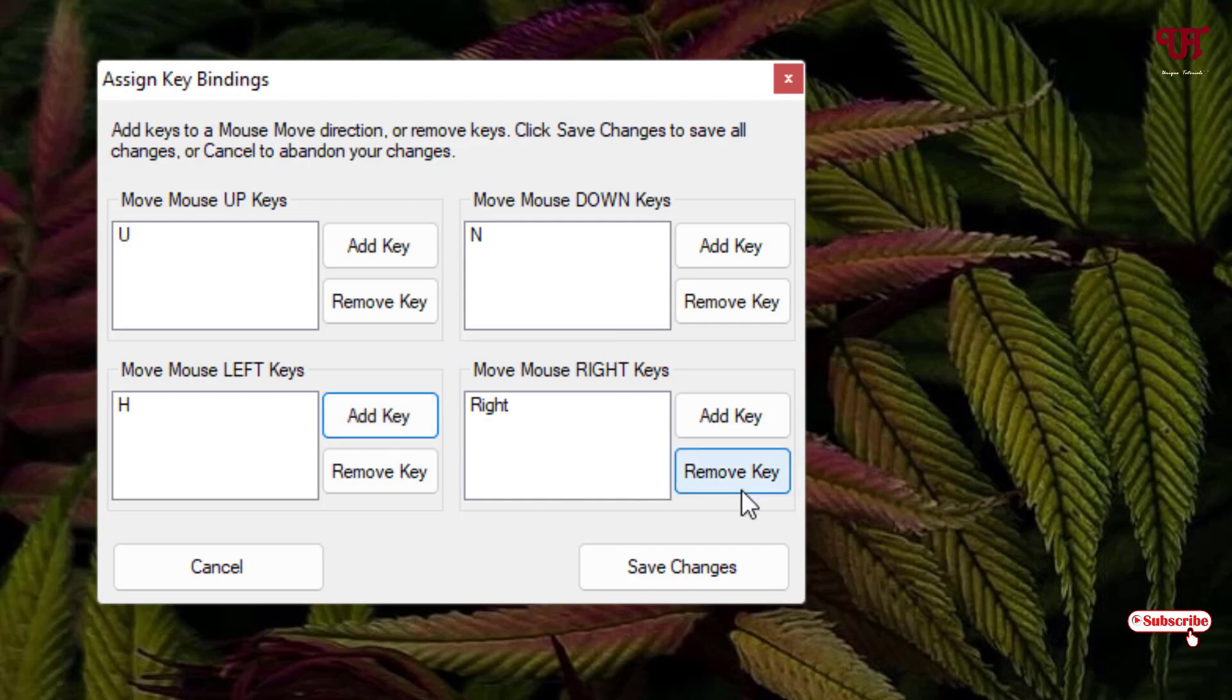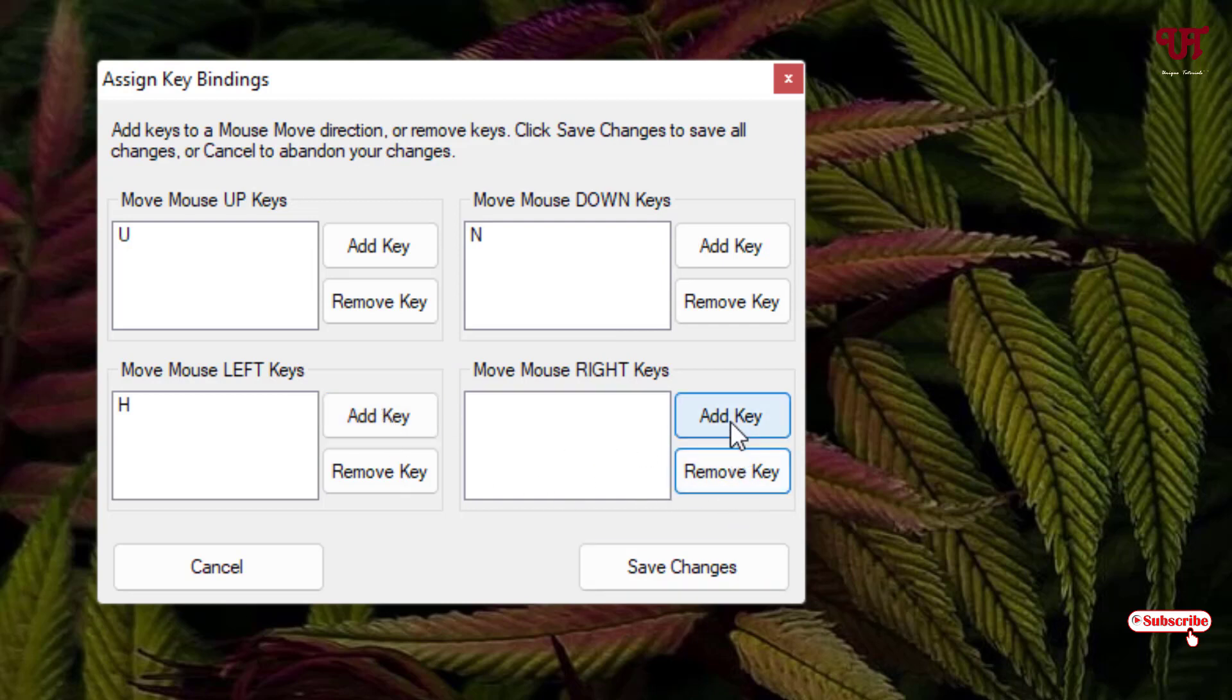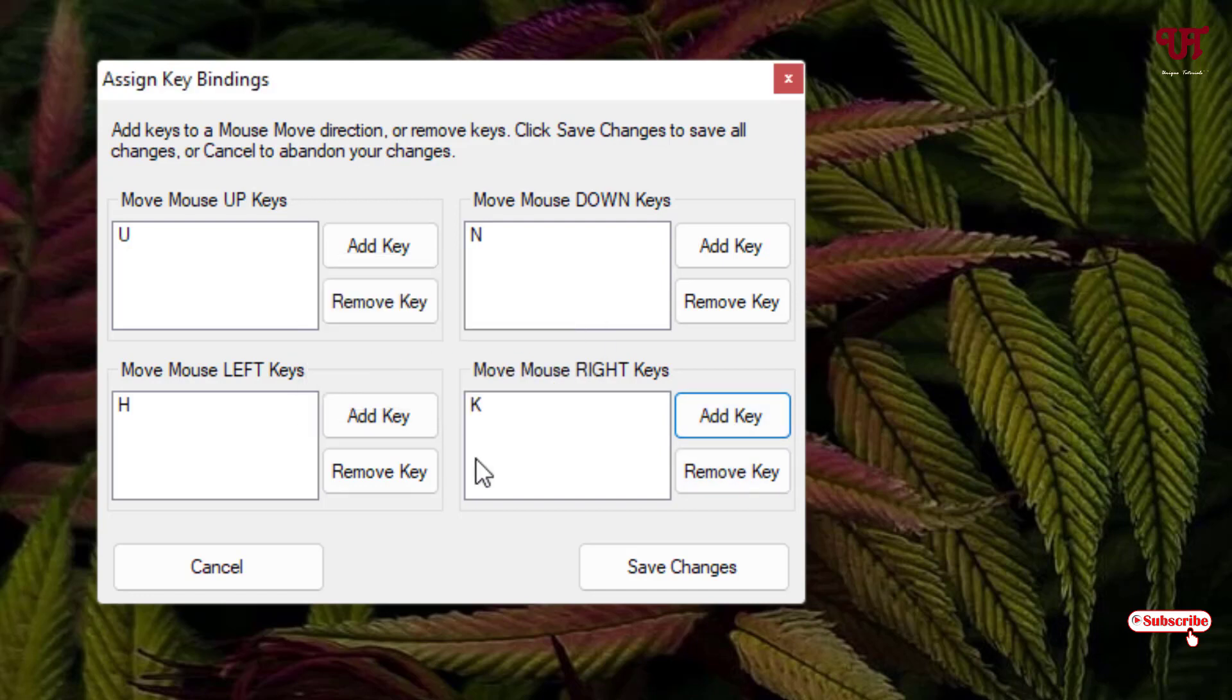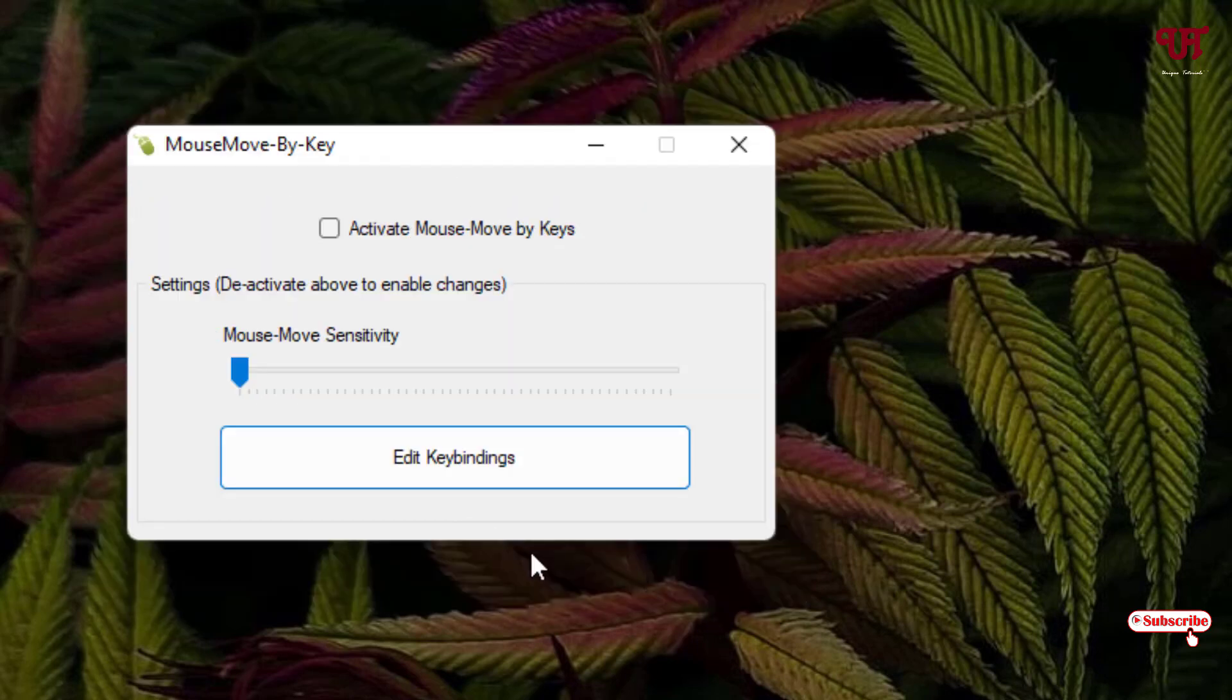Similarly I will change this too. I'll put here K. And once you are done with your settings, click on Save.